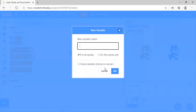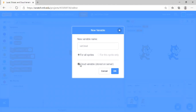Now let's talk about cloud variables — var cloud. To make it a cloud variable, select 'Cloud variable: store on server.'